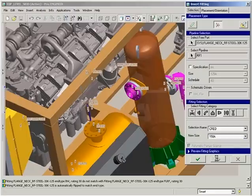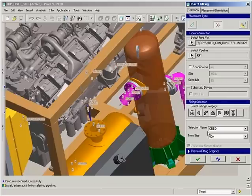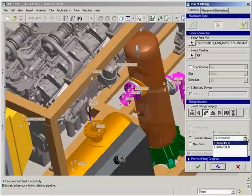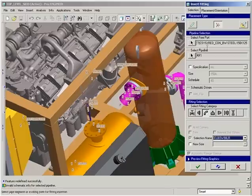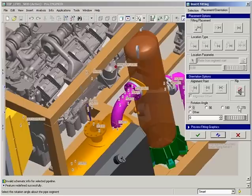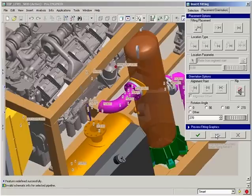In this example, we are not going to reference this pipeline to the PID information contained in the XML file, but rather route these fittings in a freehand fashion. As we work our way along the pipeline, we can add flanges, reducers, or elbows until we get to the location we want to end the pipe.